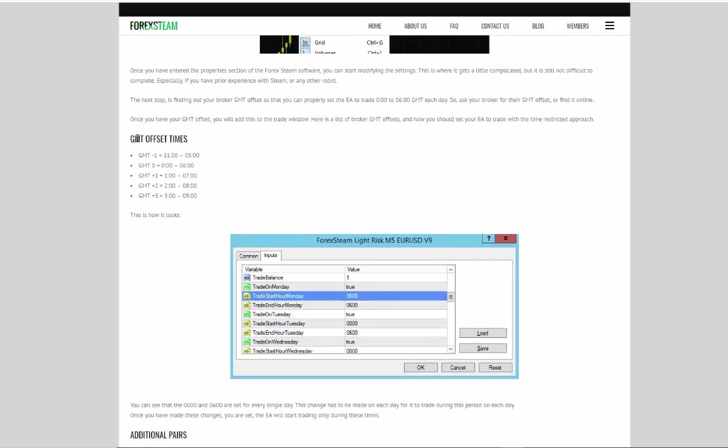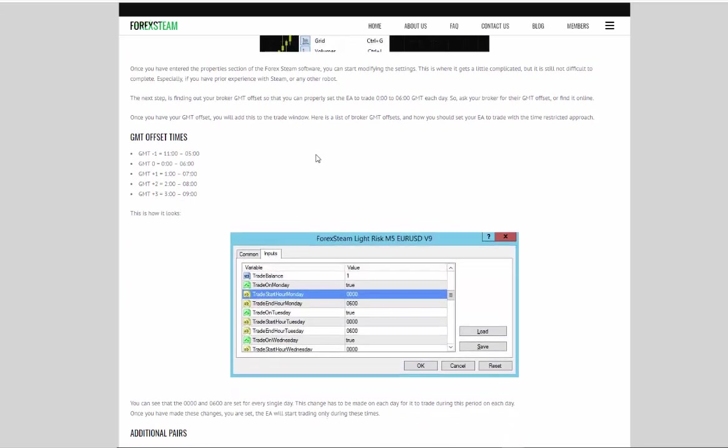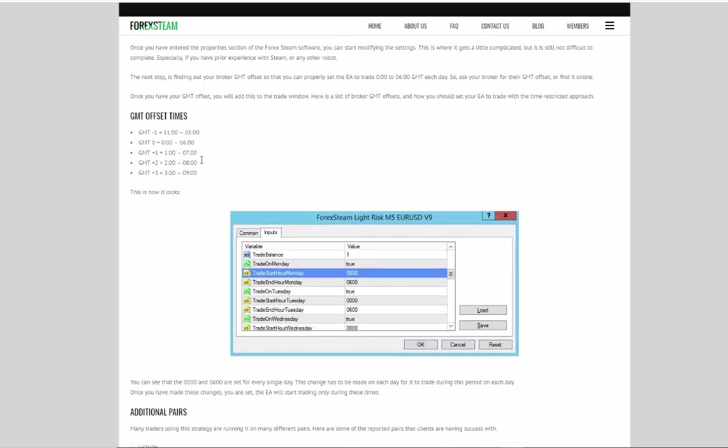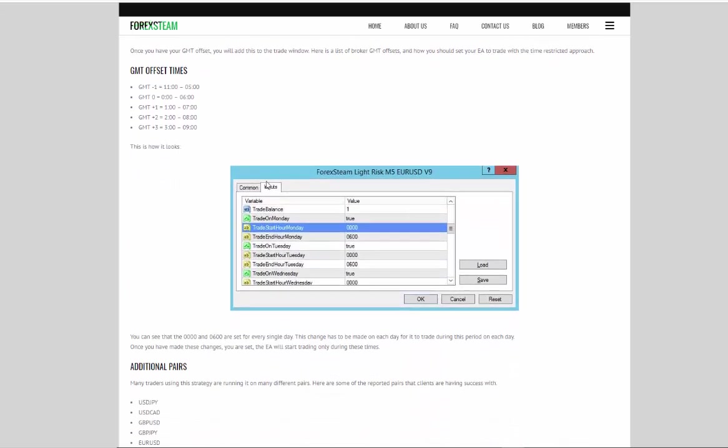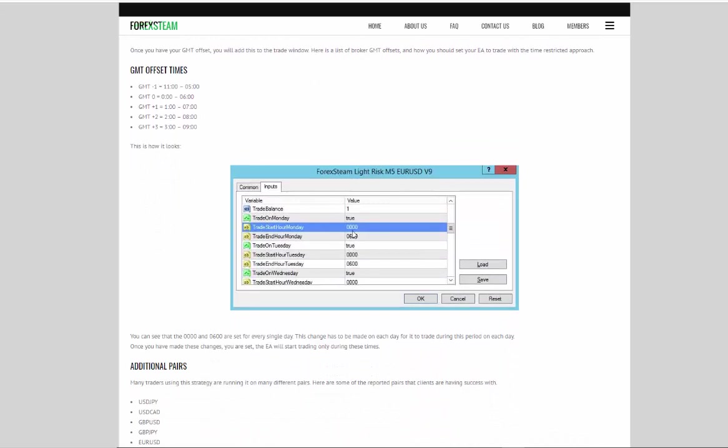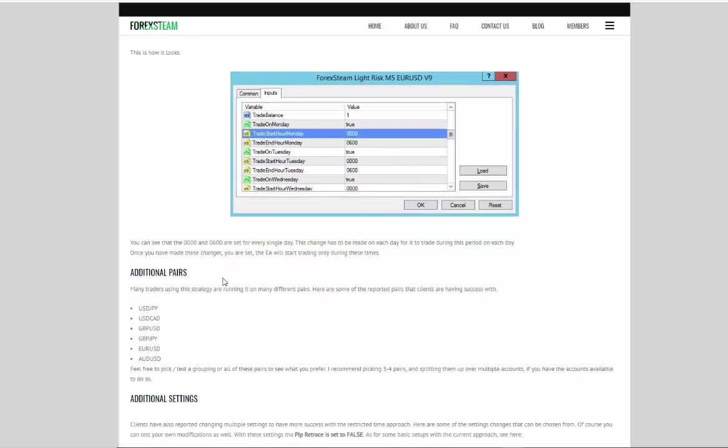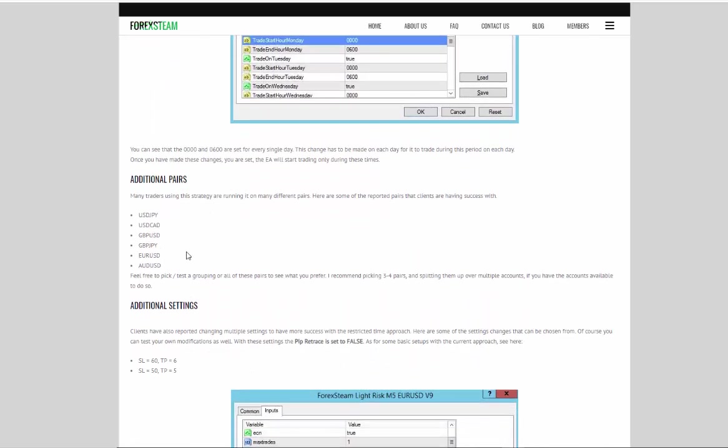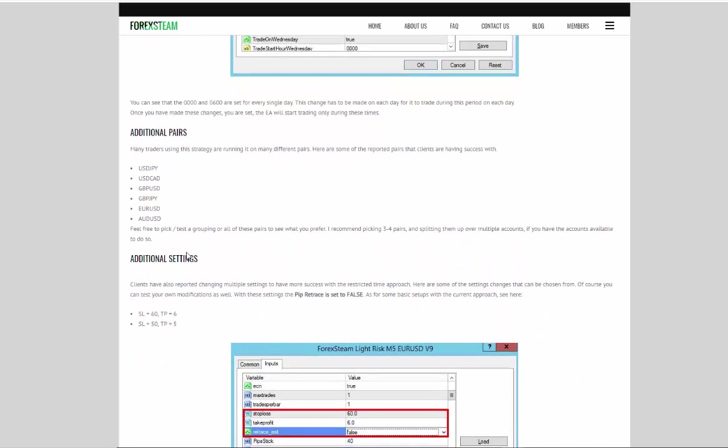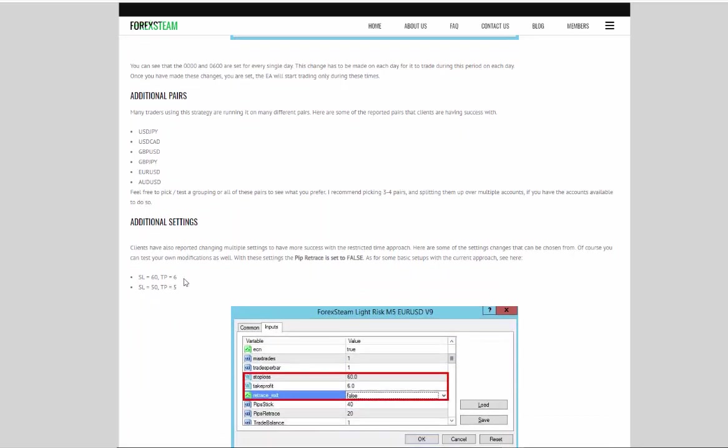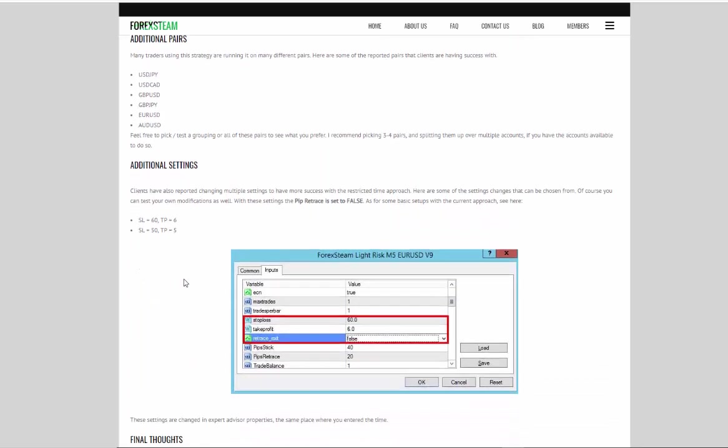You can see different GMT offset hours so that you could set the software to trade only during the Asian session. You could add additional pairs, and you could modify additional settings like stop loss or take profit.